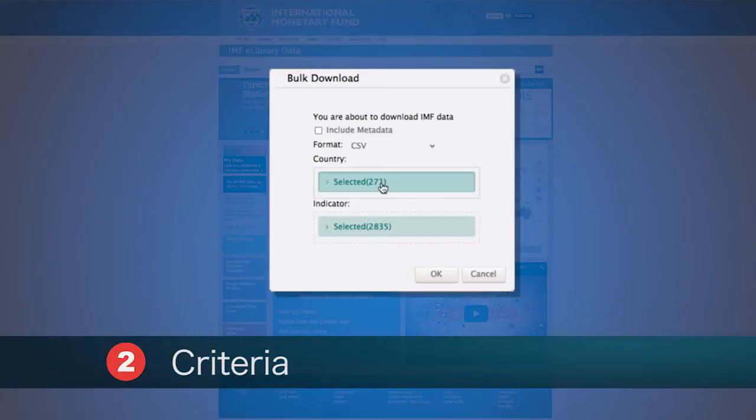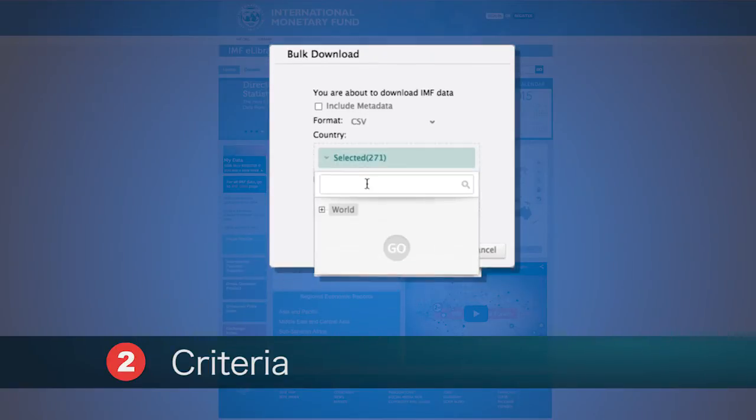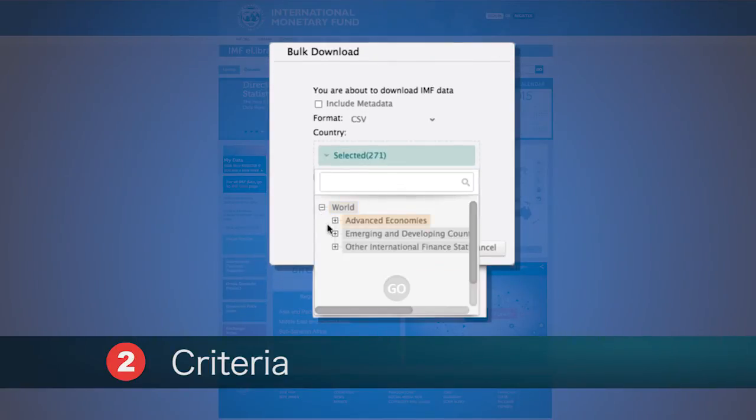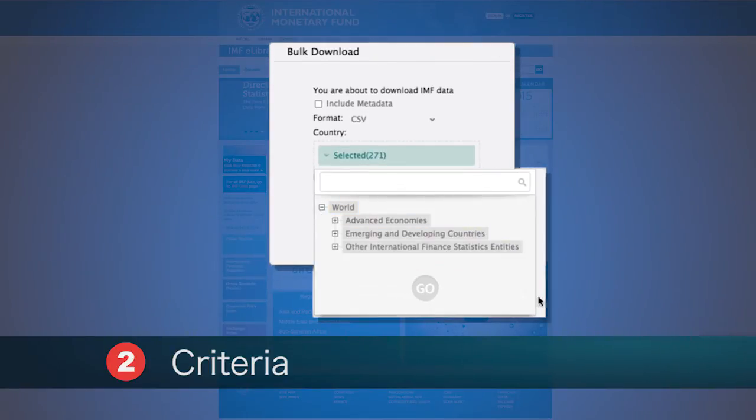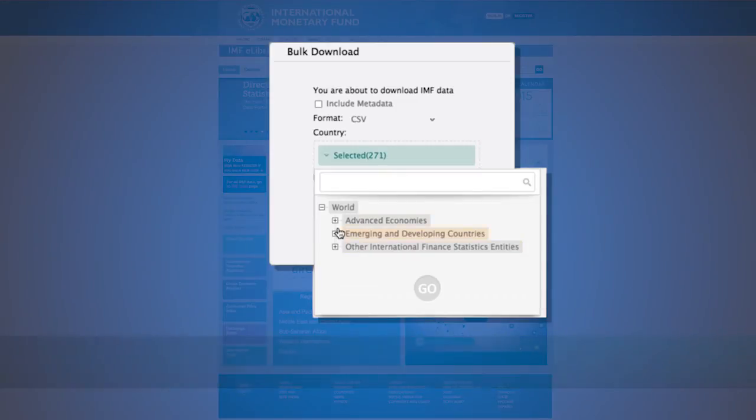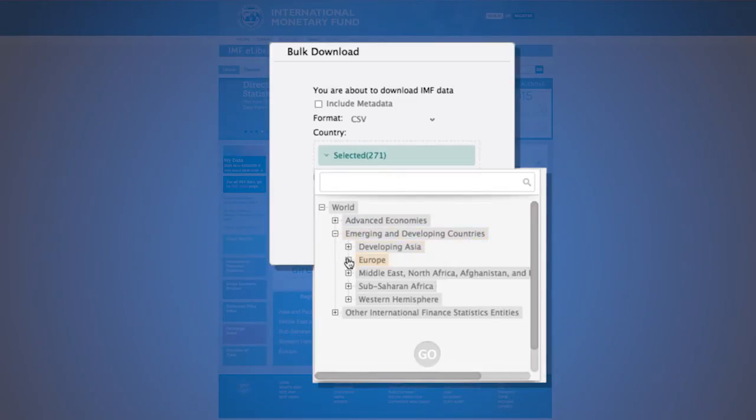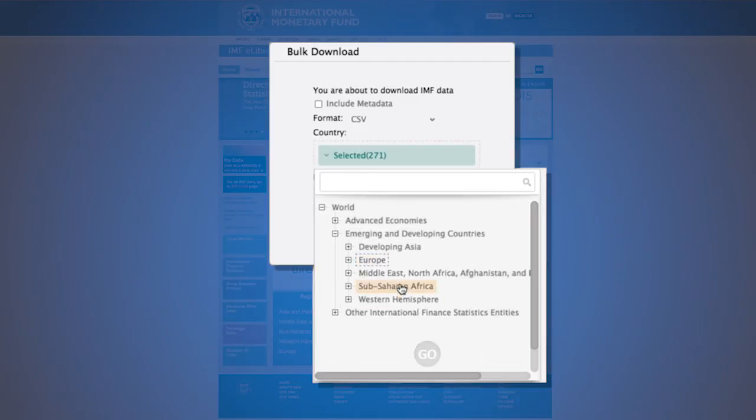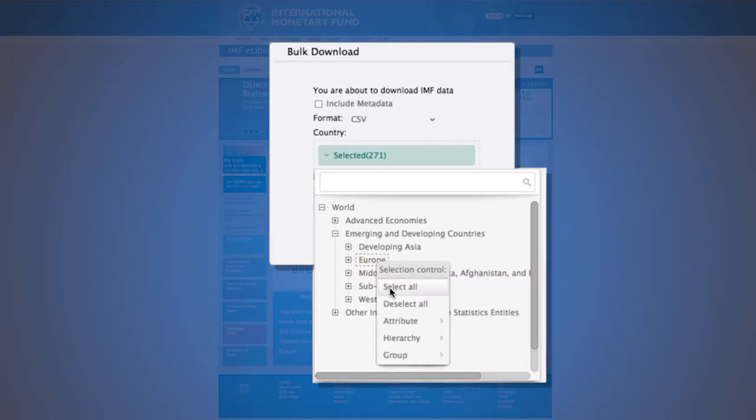Users can also decide to select specific or multiple countries or indicators from the download interface. To filter country and or indicator, select the navigation arrow to view all available indicators and or countries. Right-click to select as needed or quickly select or deselect.